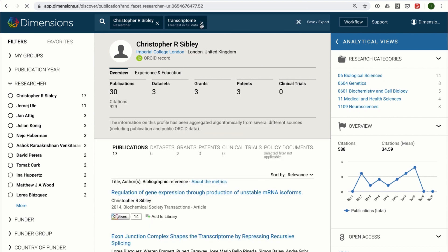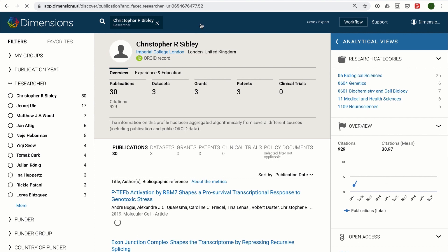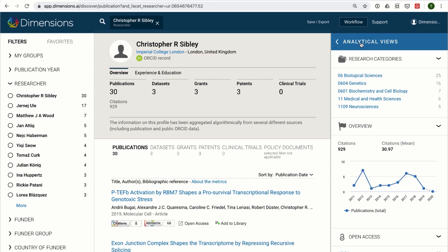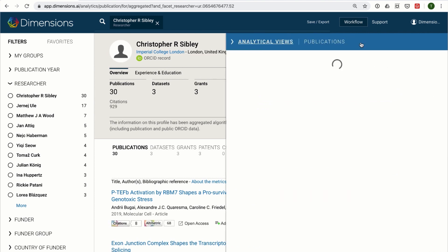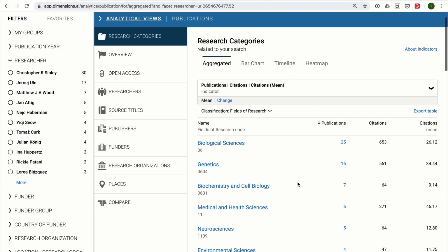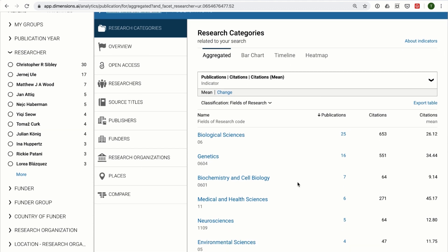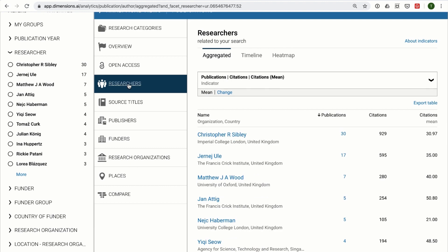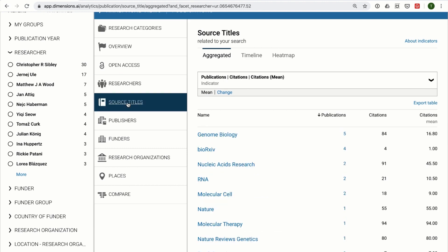Once a researcher is selected, the analytical views make it extremely easy to analyse at a glance many aspects of the person's work, such as which categories of research they mainly specialise in, the other researchers that they work and collaborate with, the journals that they are publishing in, and much more.